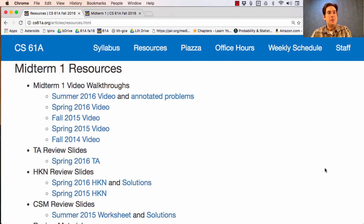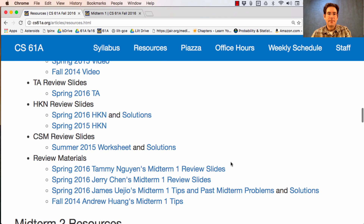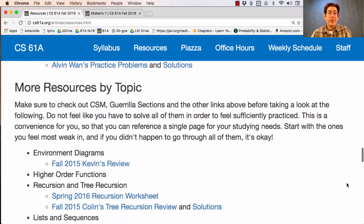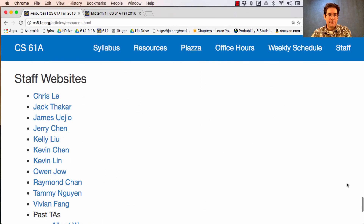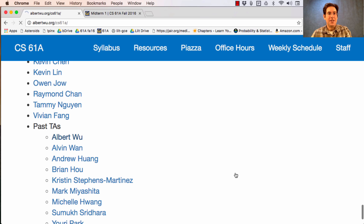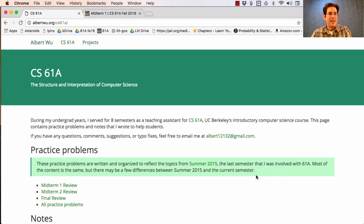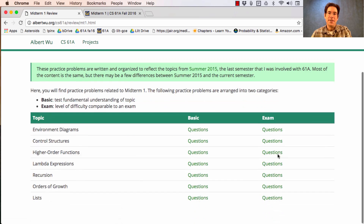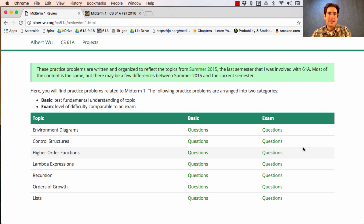You'll also find video walkthroughs of some past exams, some review slides from past semesters, and some more midterm review material developed by the TAs in the course. There's even more review material out there. On the staff website, TAs sometimes post practice problems. For instance, someone who graduated long ago, Albert Wu, still maintains Midterm 1 review problems on his website. So if you find something particularly helpful, feel free to post that on Piazza so that others can find it too.